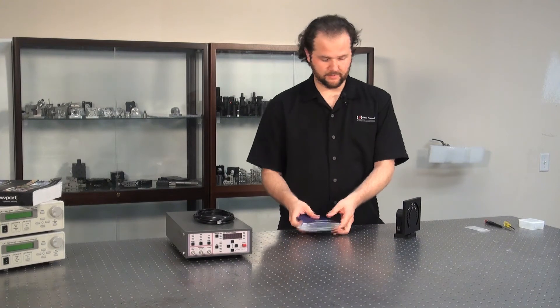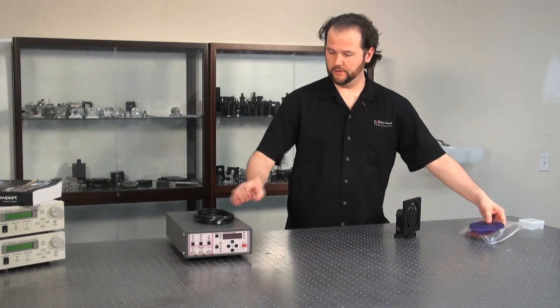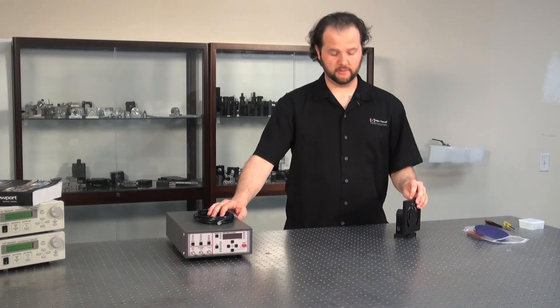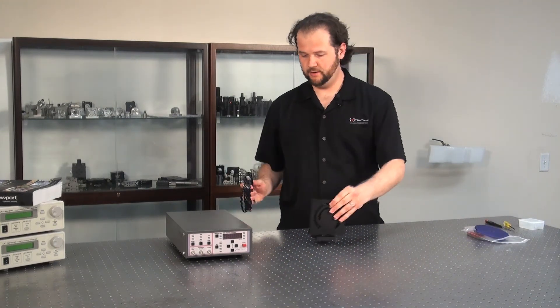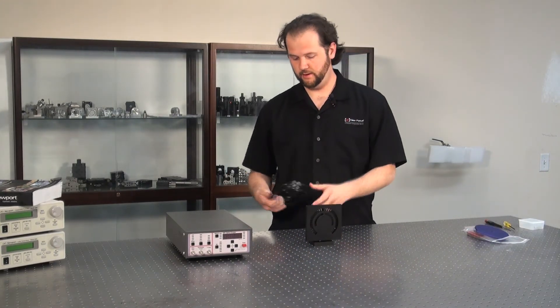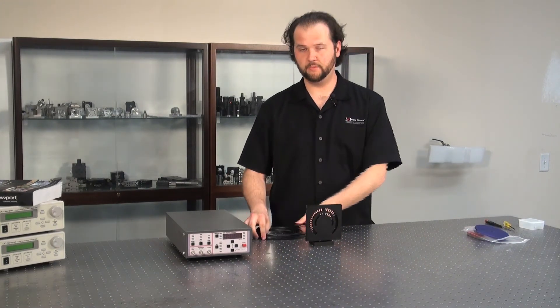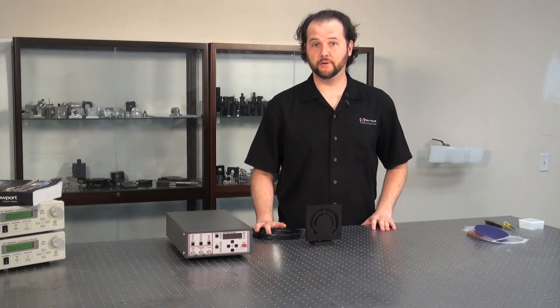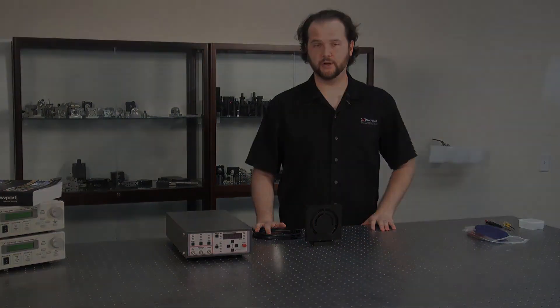The last step would be to plug your chopper into your chopper head. That is the unboxing of the NuFocus 3501 chopper.